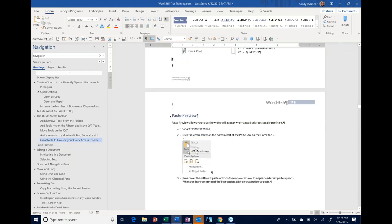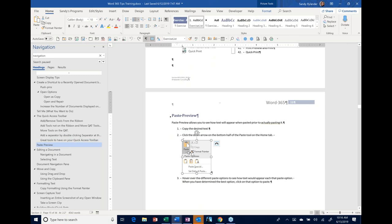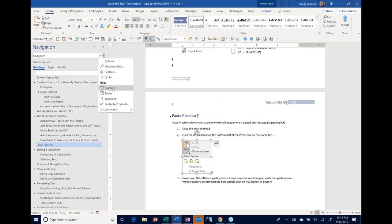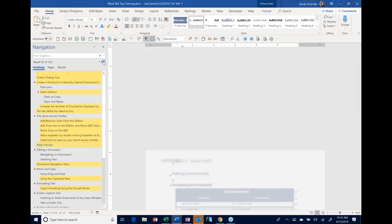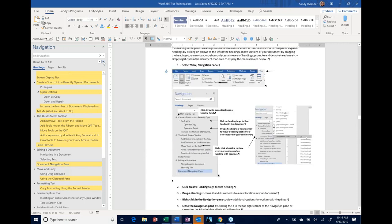Sometimes in a document you want to jump from graphic to graphic, or footnote to footnote. Another way to do that in the Navigation Pane is to click the down arrow under the search box. You can choose Graphics, Tables, or Footnotes, and it will automatically take you to the next one. For example, choosing Graphics highlights every heading that contains a graphic, and then clicking the down arrow steps you from graphic to graphic.